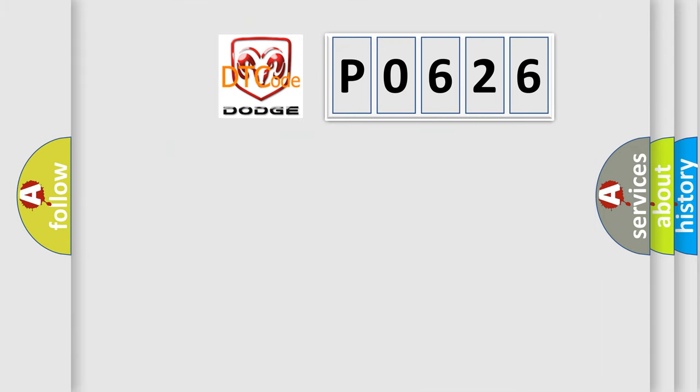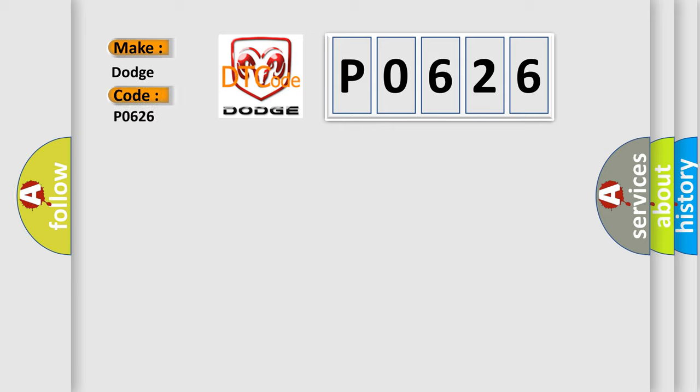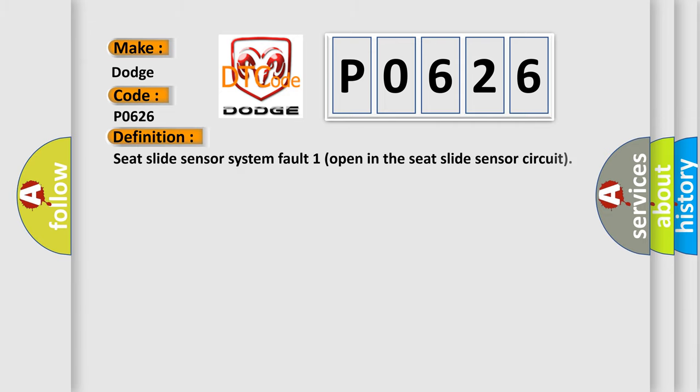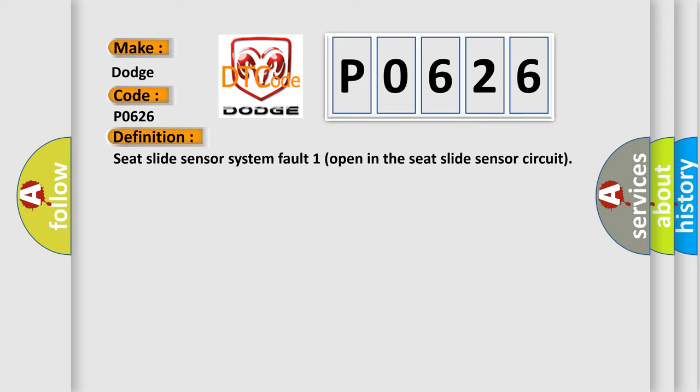So, what does the diagnostic trouble code P0626 interpret specifically for Dodge car manufacturers? The basic definition is: Seat slide sensor system fault - open in the seat slide sensor circuit.